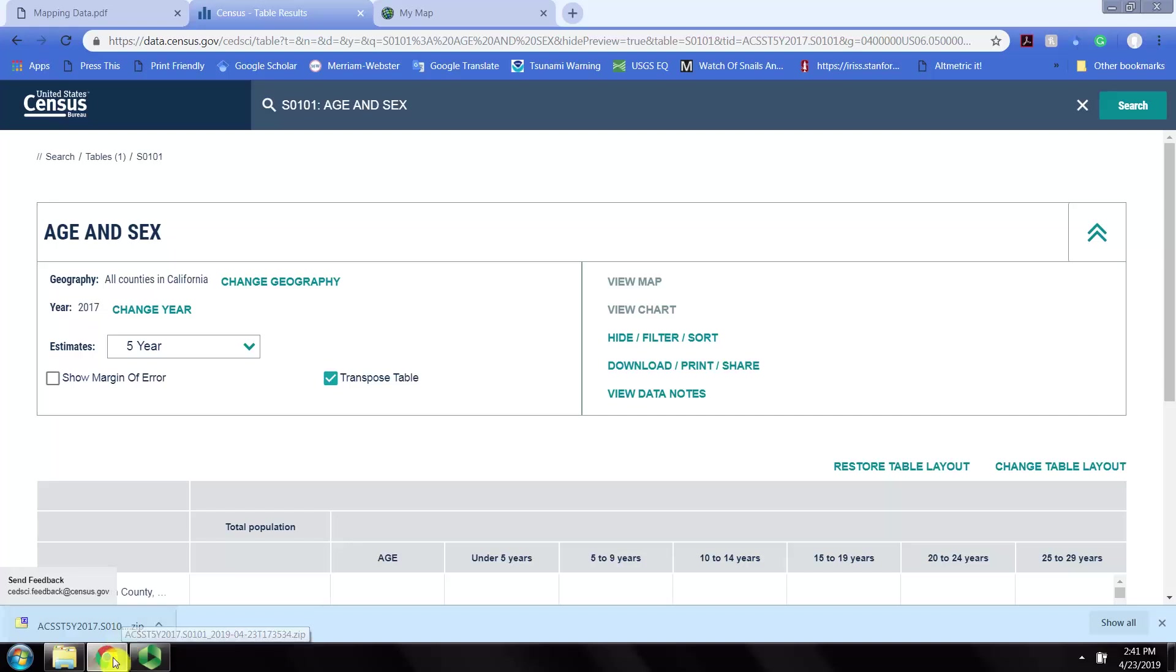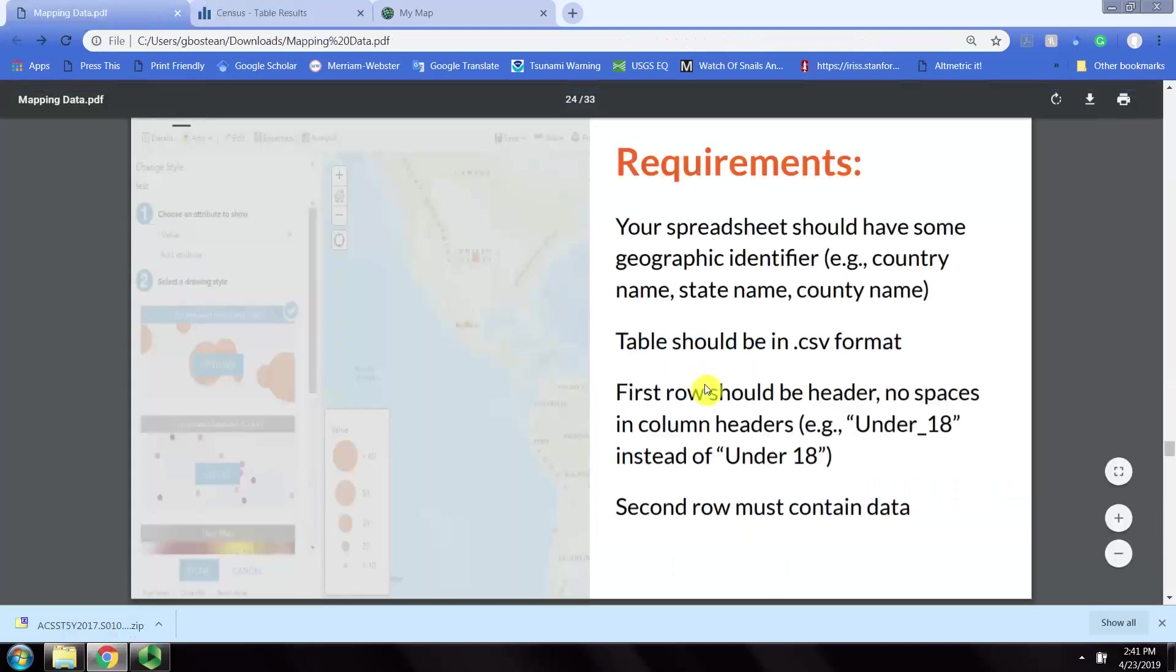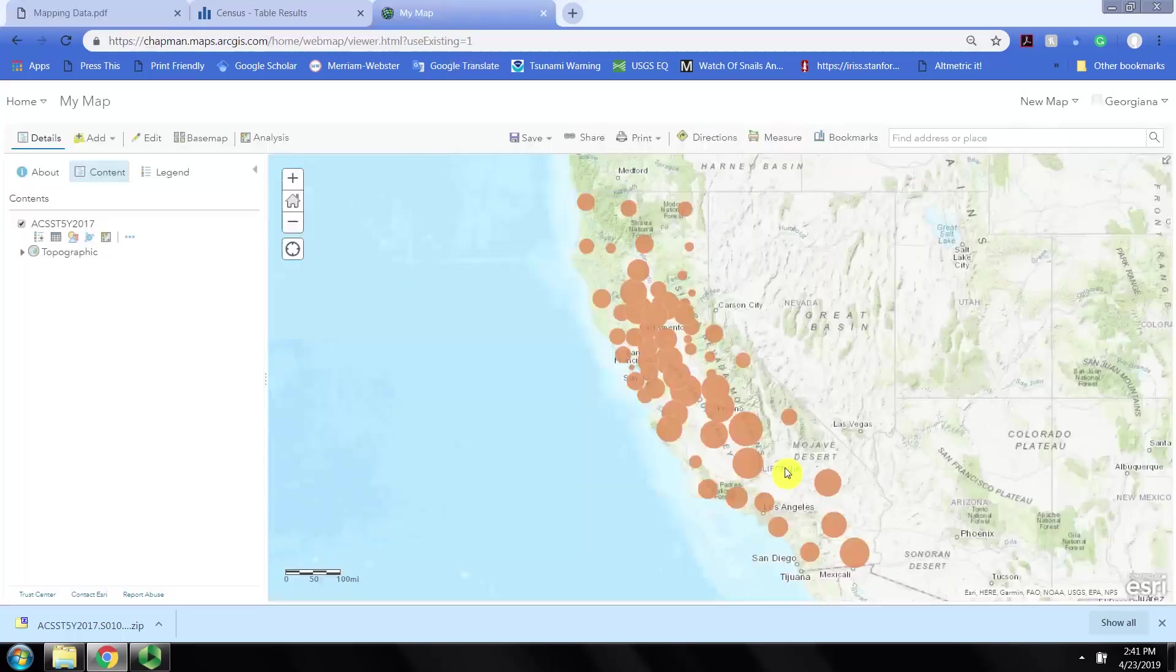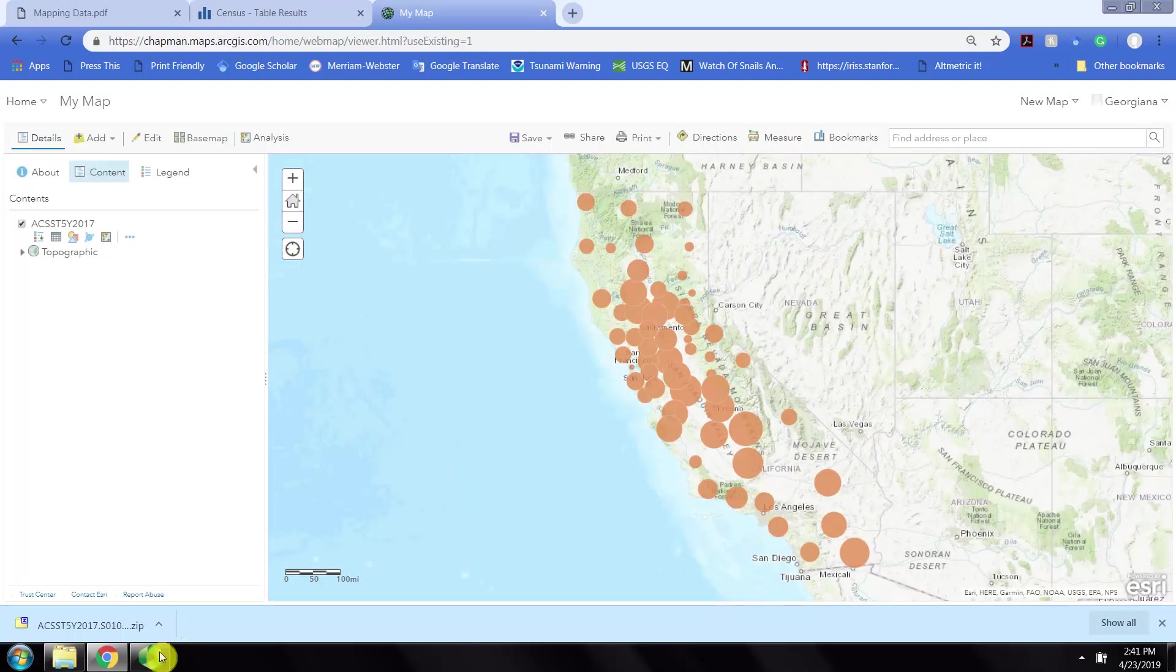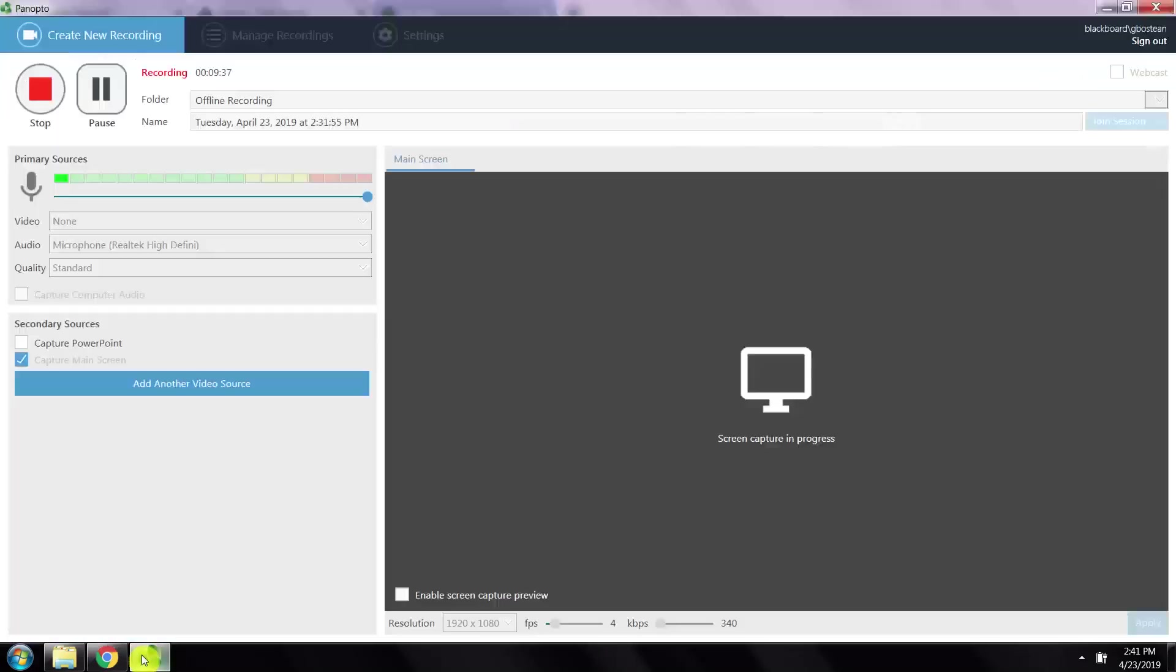Now we've successfully downloaded from data.census.gov, cleaned the CSV file, uploaded it to arcgis.com, and visualized a map in arcgis.com. Thank you for joining us.